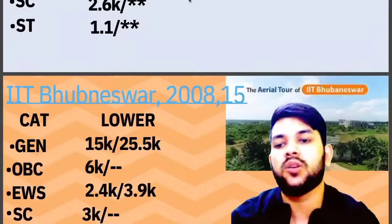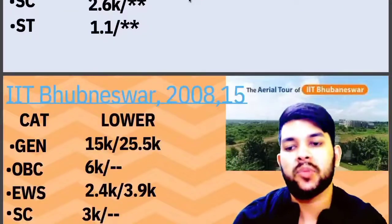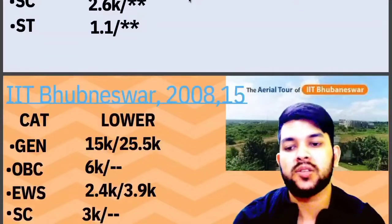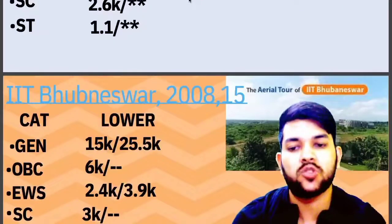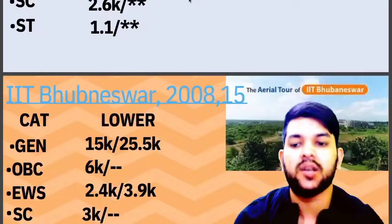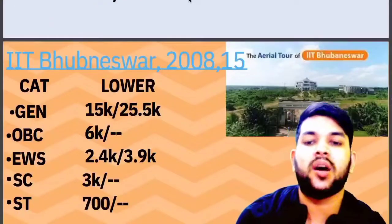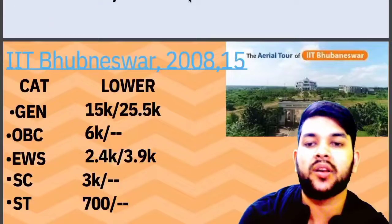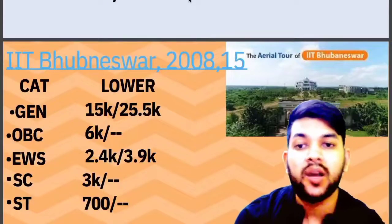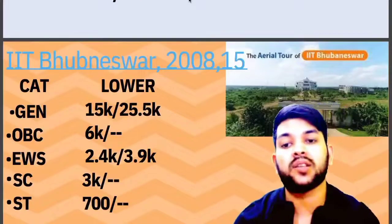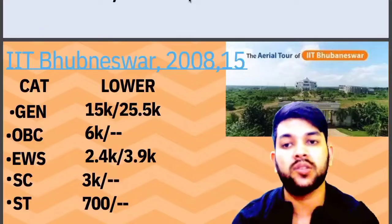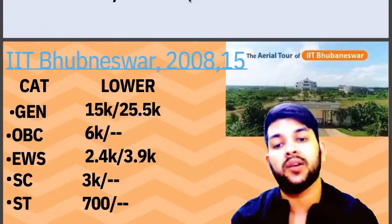For IIT (Varanasi/BHU): General – 15,000; OBC – 6,000; EWS – 2,400; SC – 3,000; ST – up to 700 rank you will be able to get. But these are the expected cutoffs for this year.